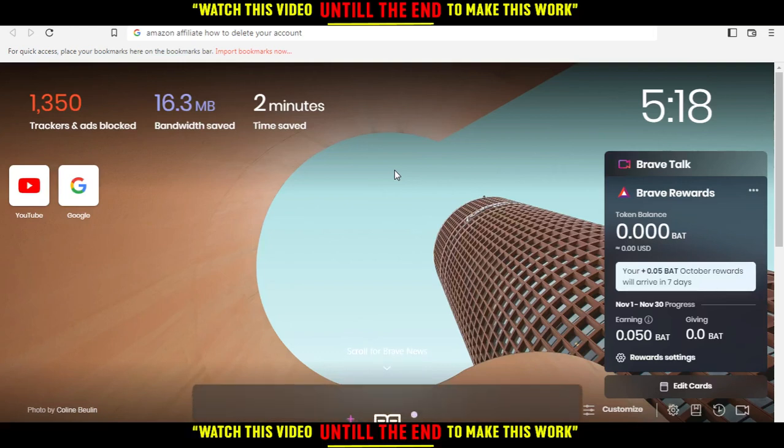Hi, in today's tutorial I'm going to show you how to delete your account on Amazon Affiliate.